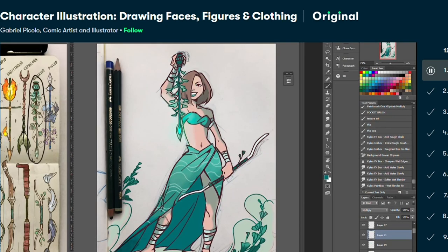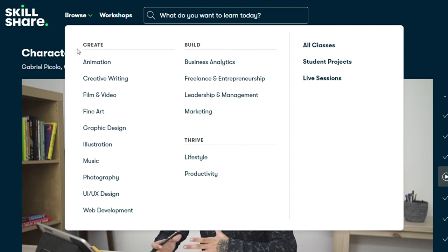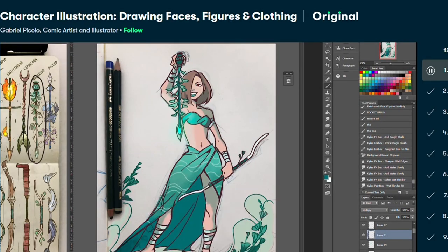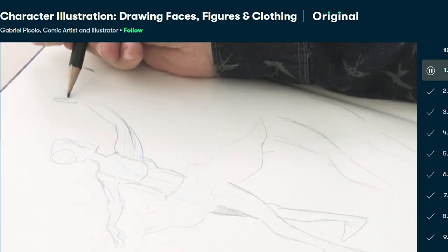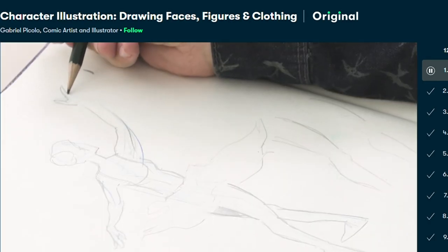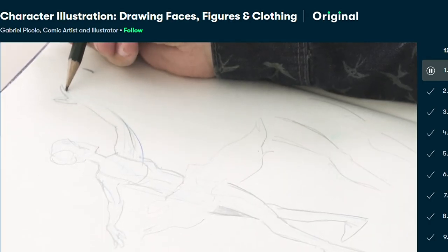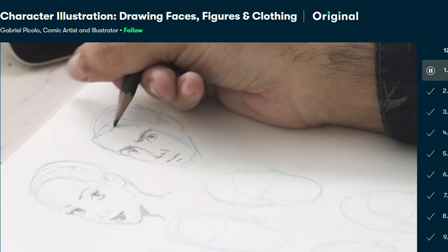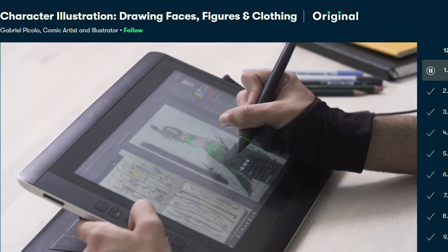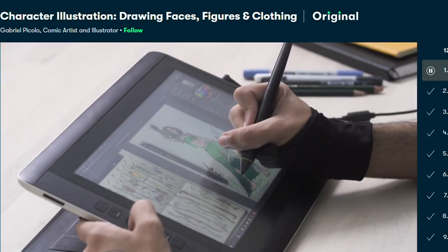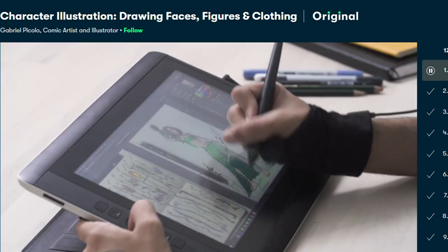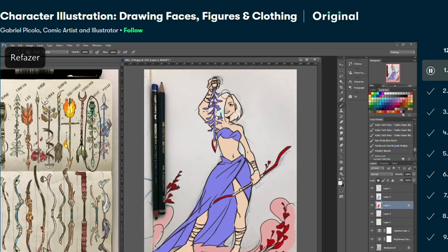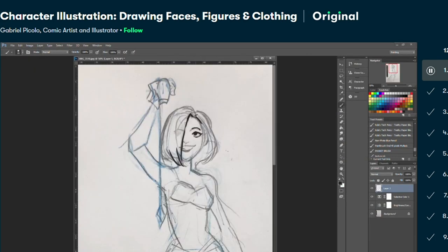With a Skillshare premium membership you'll gain unlimited access to thousands of video lessons and class projects. Classes can range from illustration, animation, creative writing, freelancing, and much much more. There are even some super cool comic and manga making tutorials that I'll definitely be checking out. Skillshare is an amazing place to fuel your curiosity. The best part is Skillshare has classes that fit any schedule and any skill level. In fact, most of the classes are under 60 minutes.